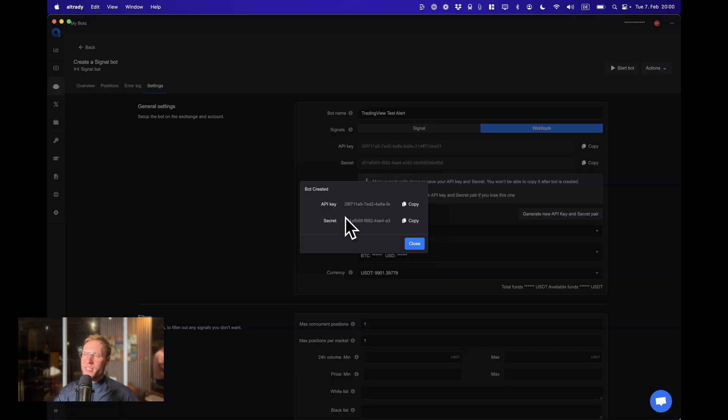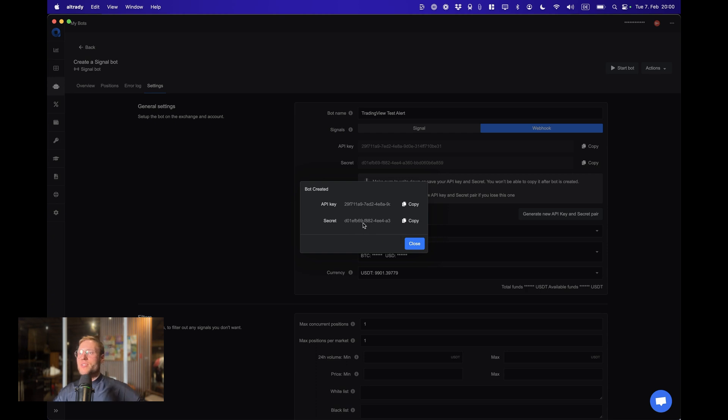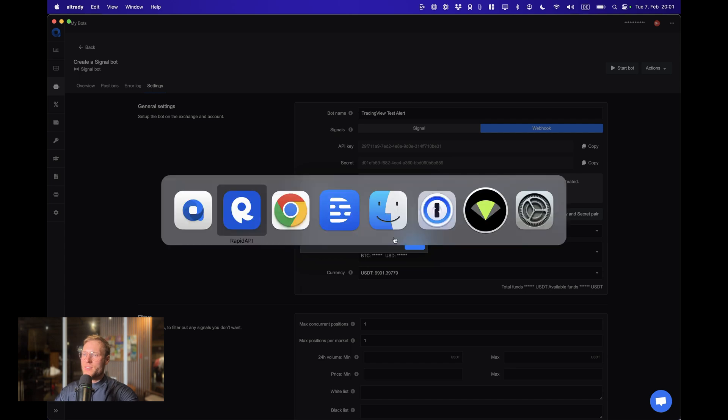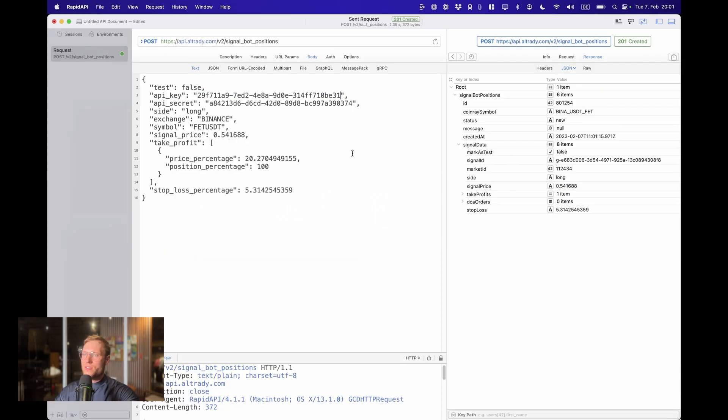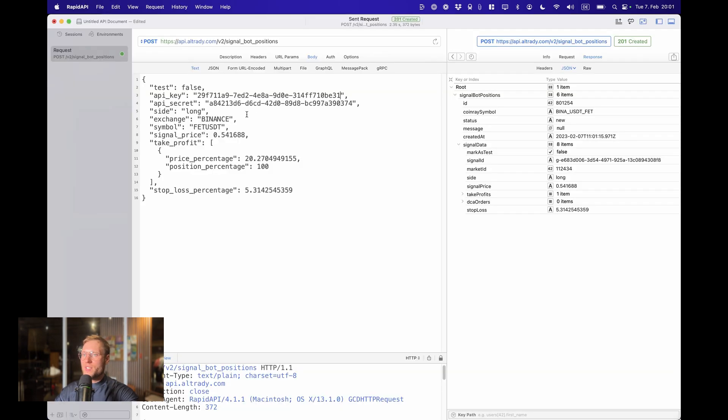If we now create this bot, we're going to see the API key and only once the secret key. So if you want to save it, save it, but you can always create a new one. There's no problem. So let's copy them into the RapidAPI.